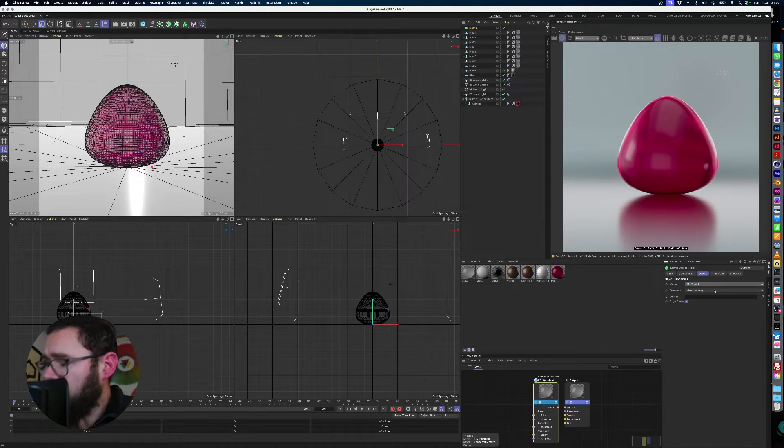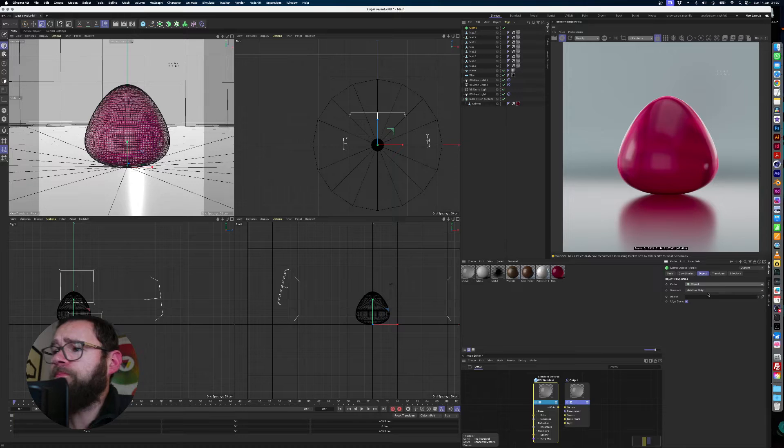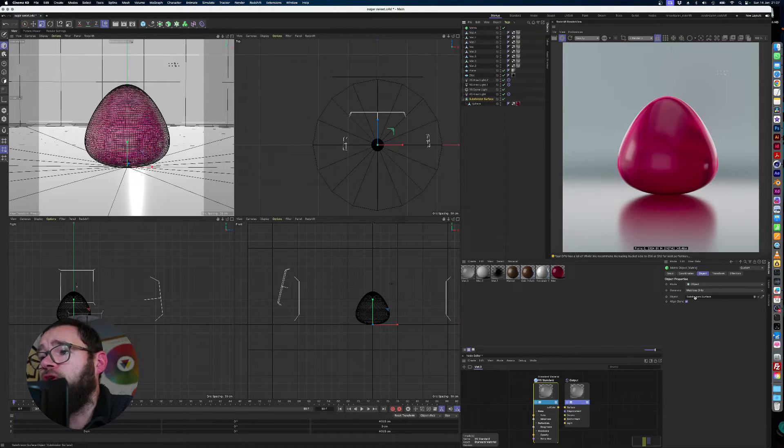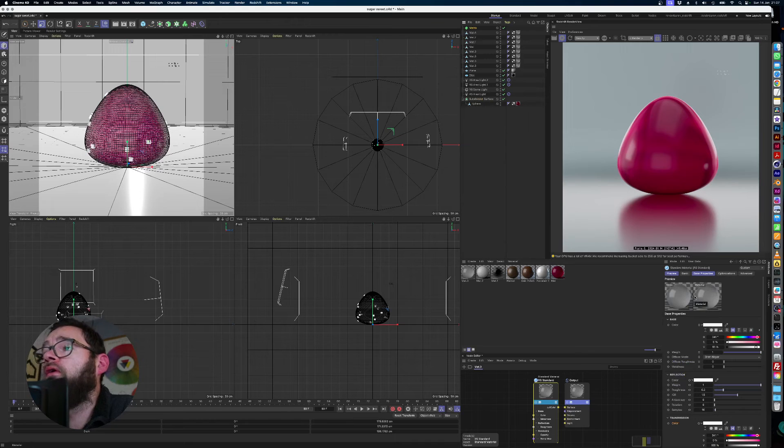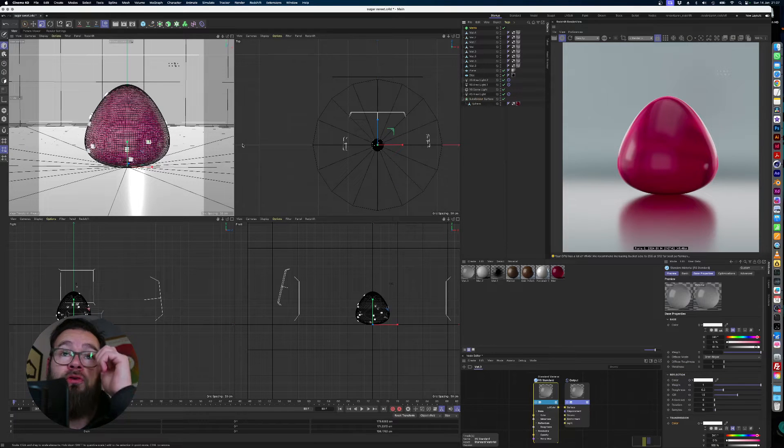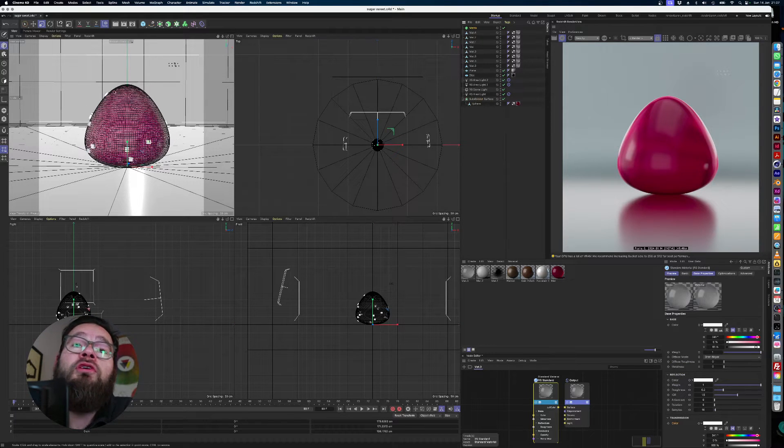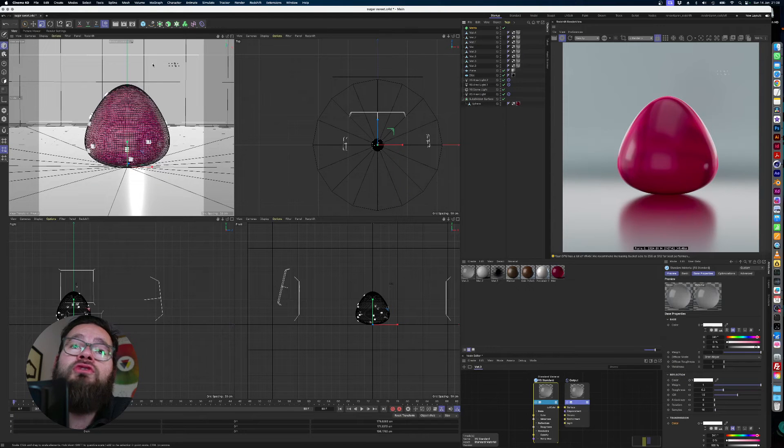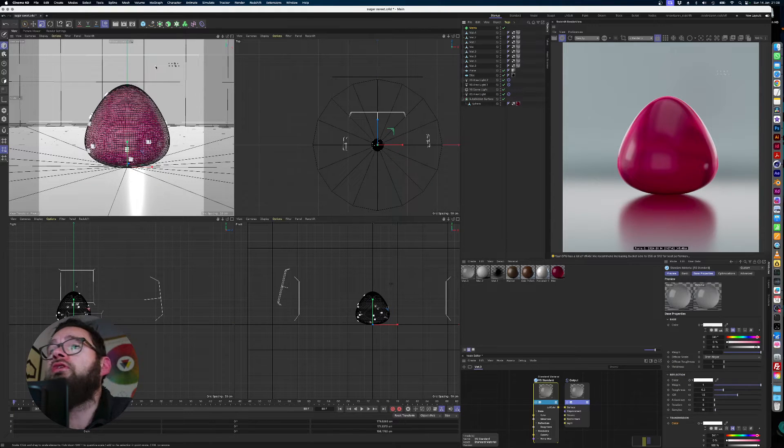And so now in our object input field, we're just going to drag in our subdivision surface, which is representing our gummy. And in our viewport here, you can see it's started to apply some matrix objects to the gummy itself.